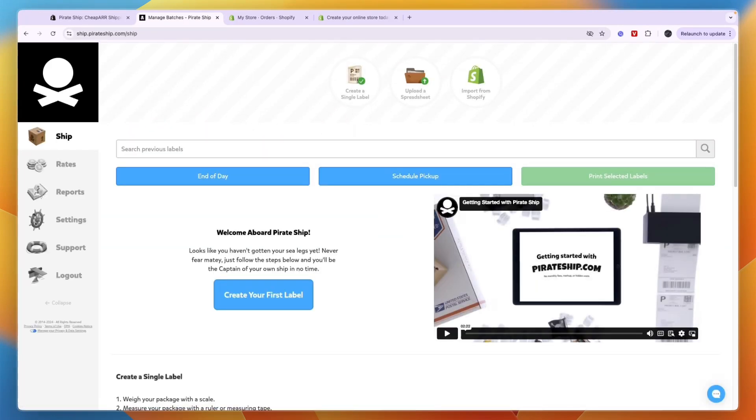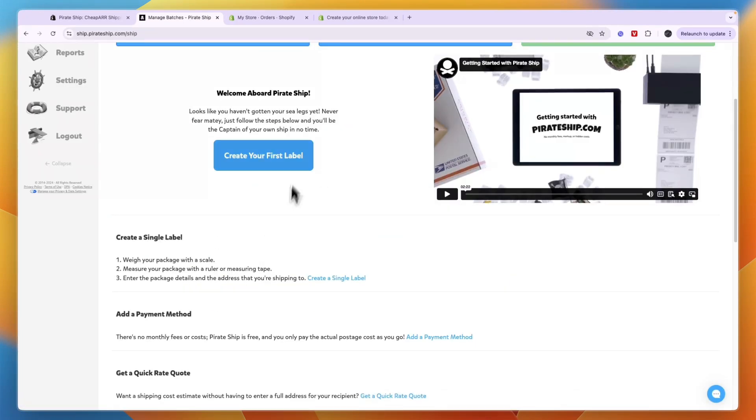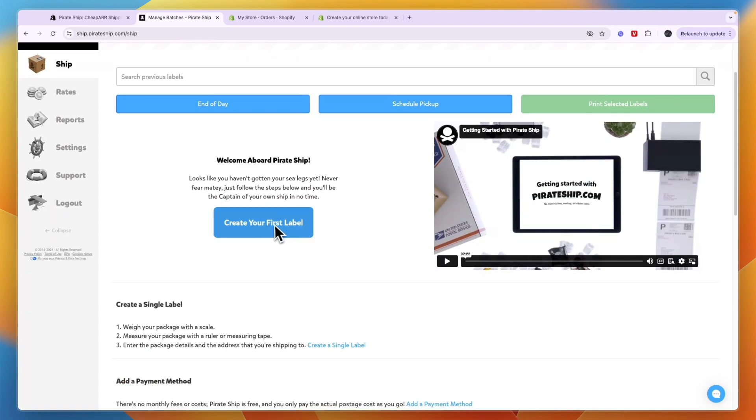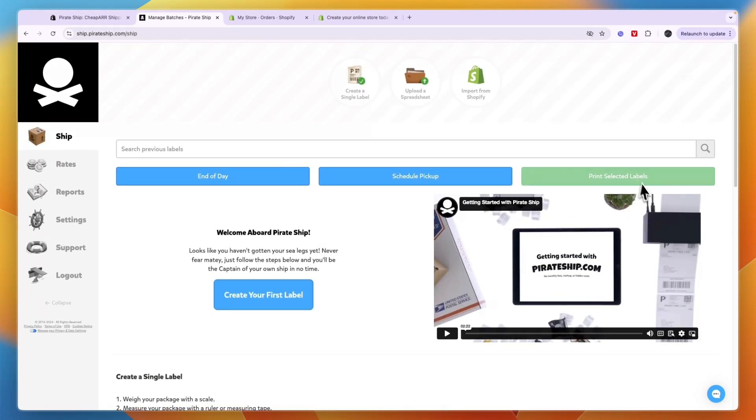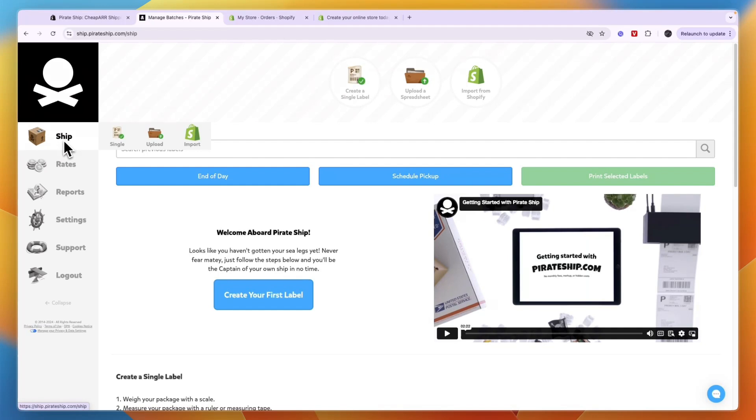So now you know how to use PirateShip with Shopify. By the way, here you can also start with creating your label, printing labels, scheduling a pickup, et cetera, just from the ship section right here. And if you want to import your orders, then you want to click import.